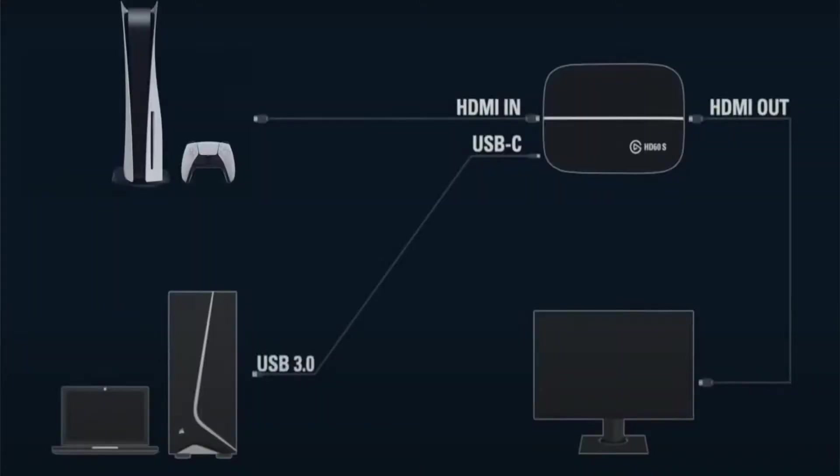Either one works, doesn't really matter. Now that you got that all set up, when you got your controller connected to your computer, now you're going to want to make sure that you got your capture card set up correctly. So I'm going to put a Venn diagram on how you should have your capture card set up from the HDMI cables and the USB-C, what plugs into what on the computer. That'll get you all started.